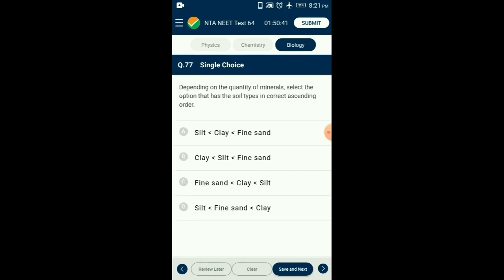Question number seventy-seven: Depending on the quantity of minerals, select the soil types in correct ascending order. Particle size of clay is 0.002 mm; silt is 0.002 to 0.02 mm; fine sand is 0.02 to 0.2 mm; coarse sand is 0.2 to 2 mm. So the answer is option B, given in descending order of particle size.